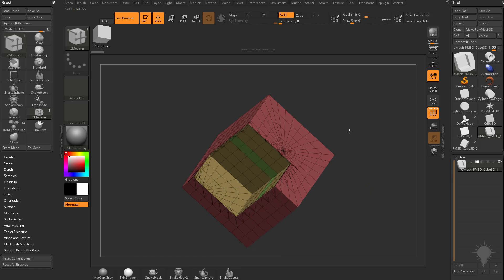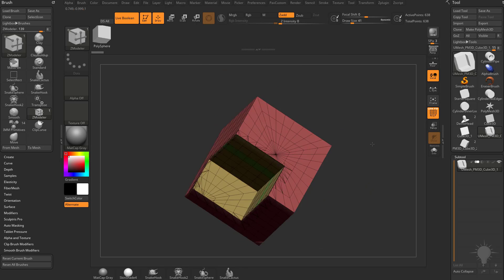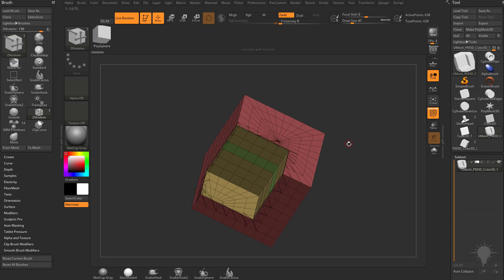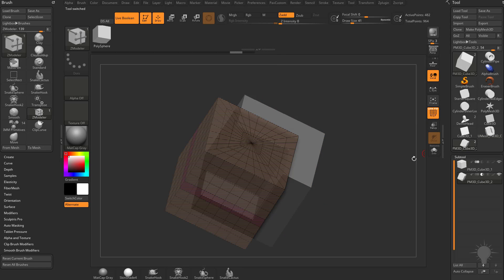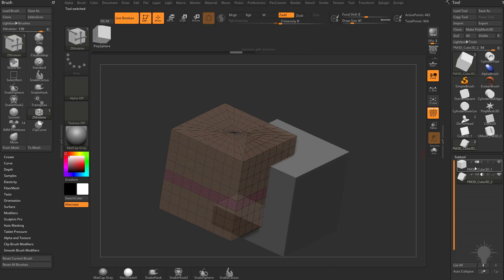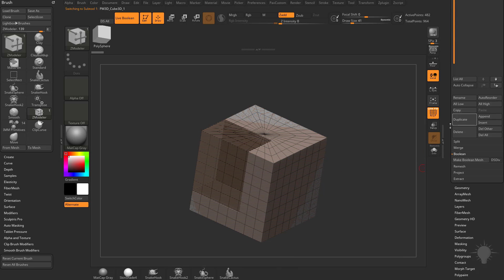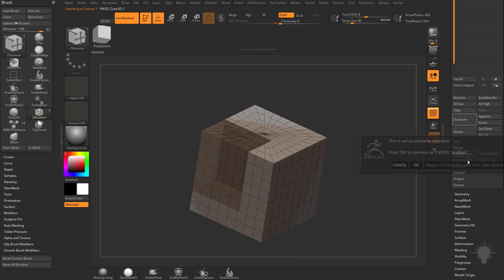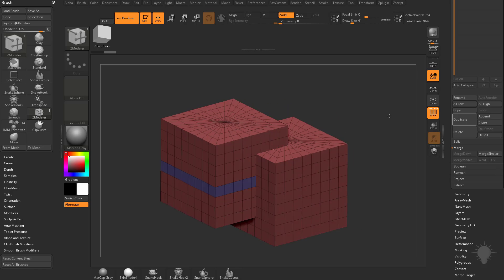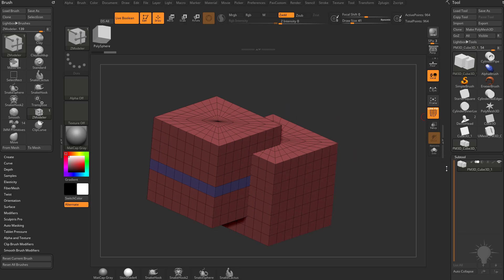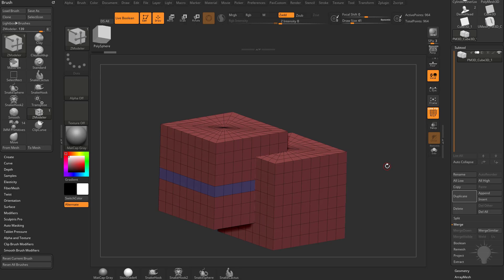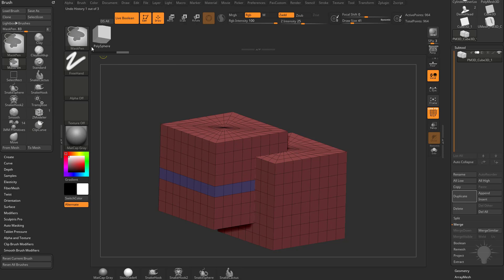Now if you want to do this with a union mesh deformer, go back to the original option. Take the PolyMesh cube, go down to Merge, and merge down. Now both objects are merged into one subtool. To get access to a specific sub-object, hold Control+Shift and go into Select Rectangle to grab a piece of it.